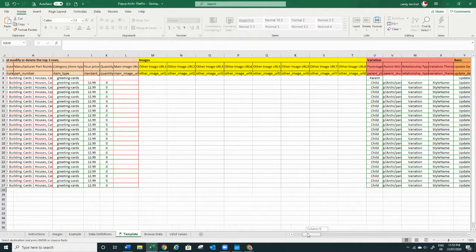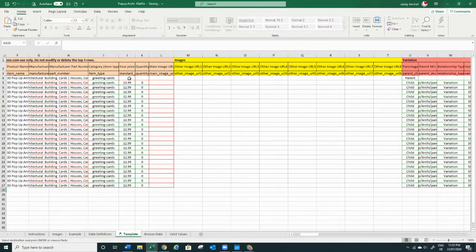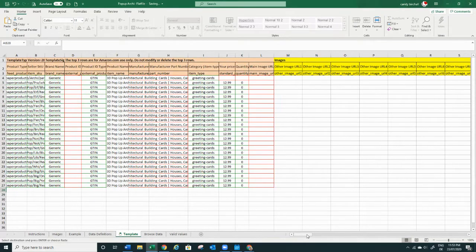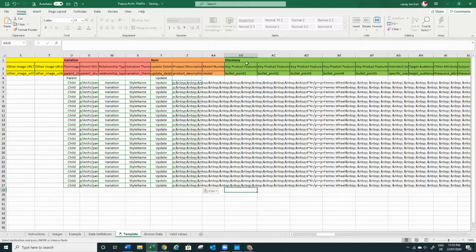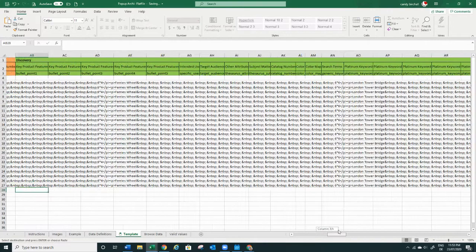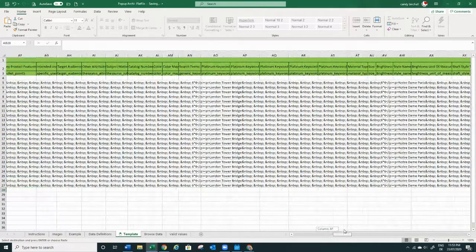The parent is left completely empty. The parent is not sellable — it's literally just a placeholder to be there as the surname of the family. Then we fill in all the information for the child rows — bullet points, everything we want to put in.